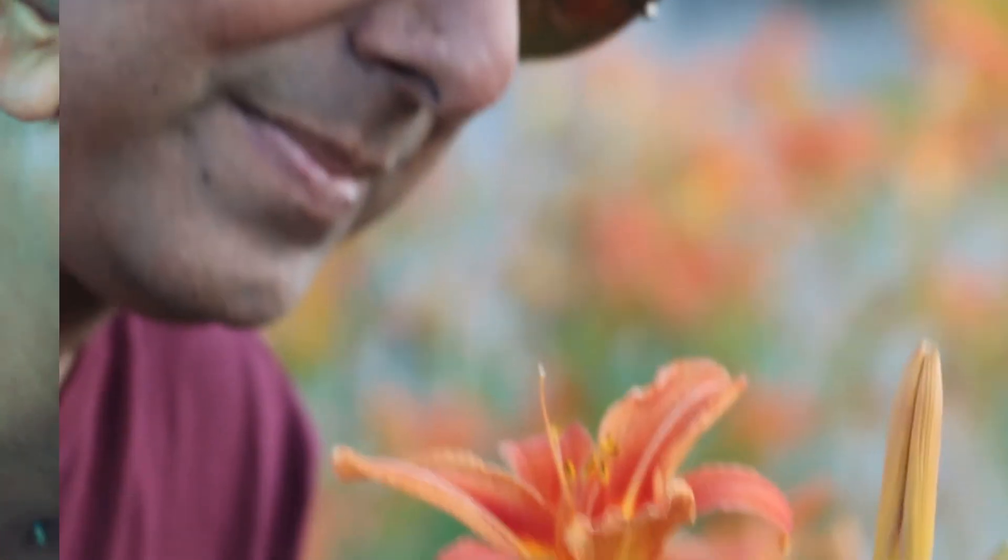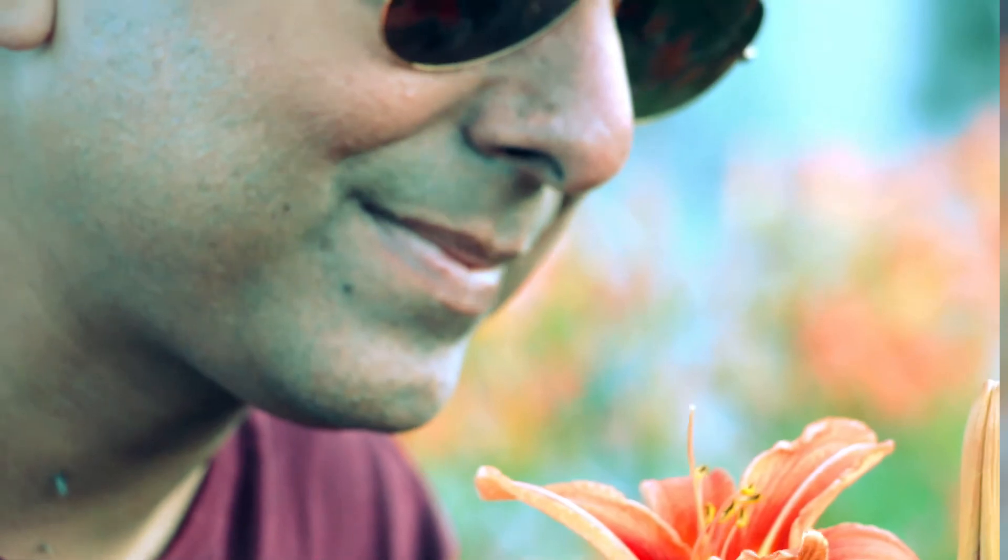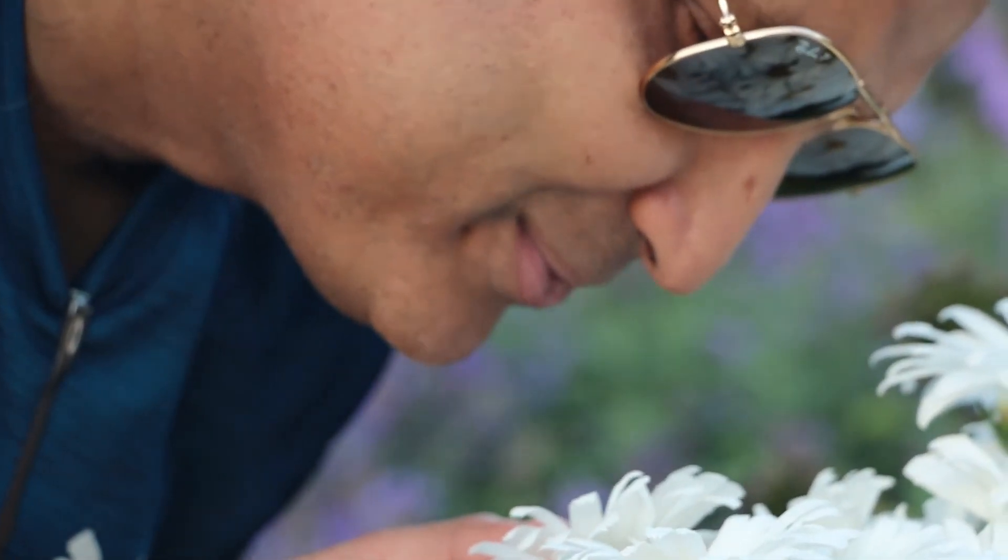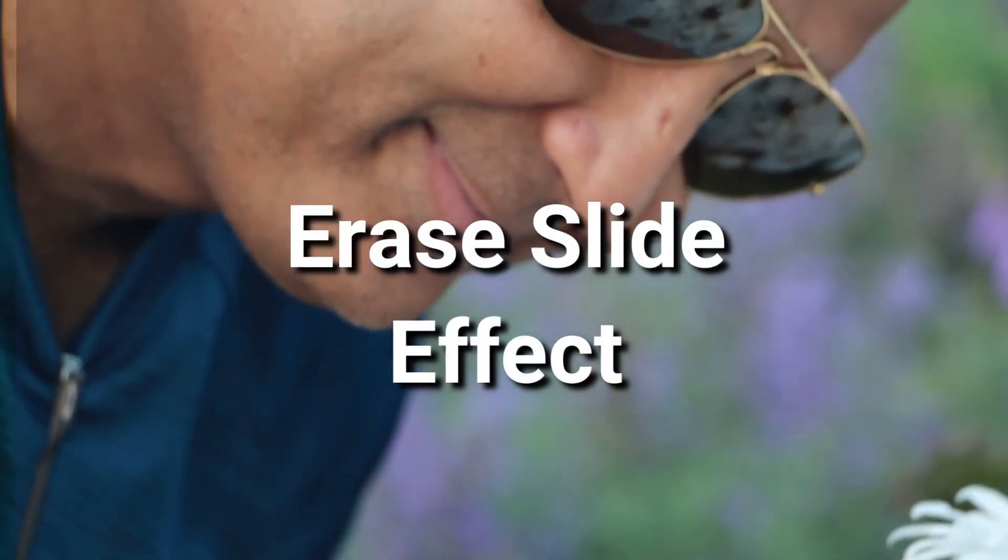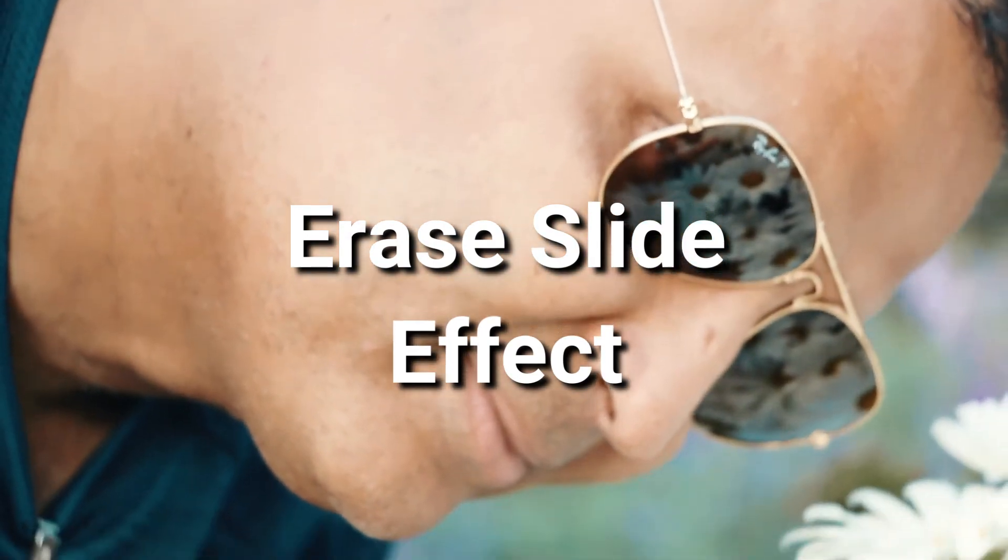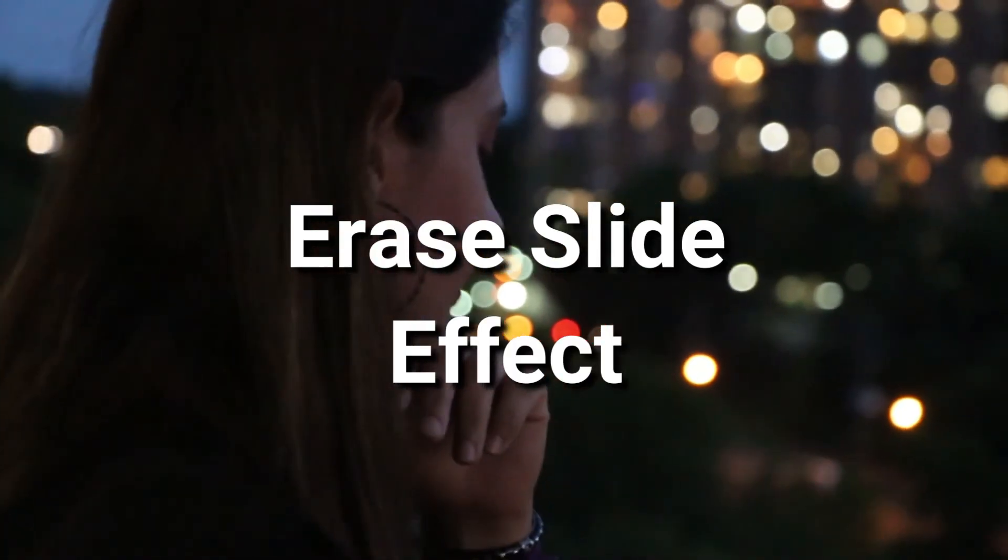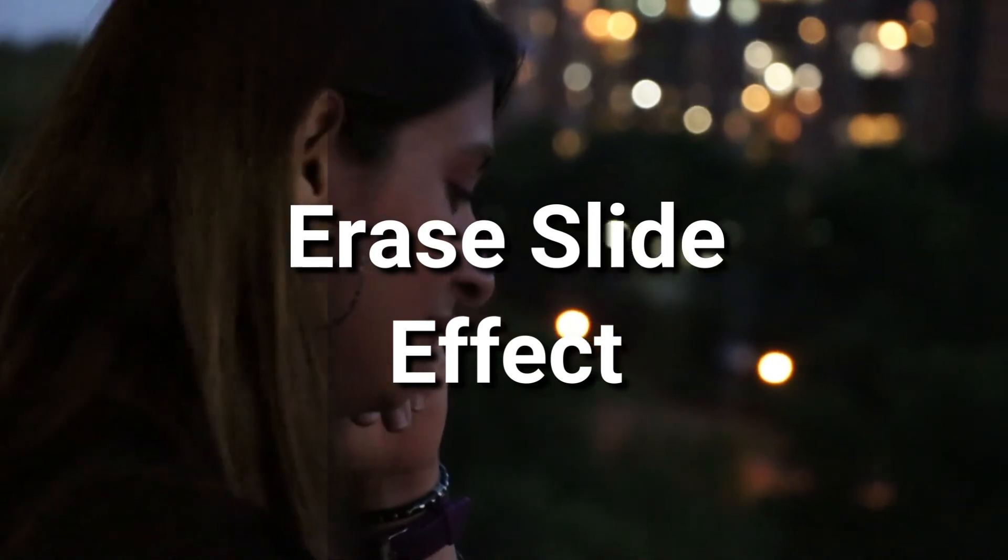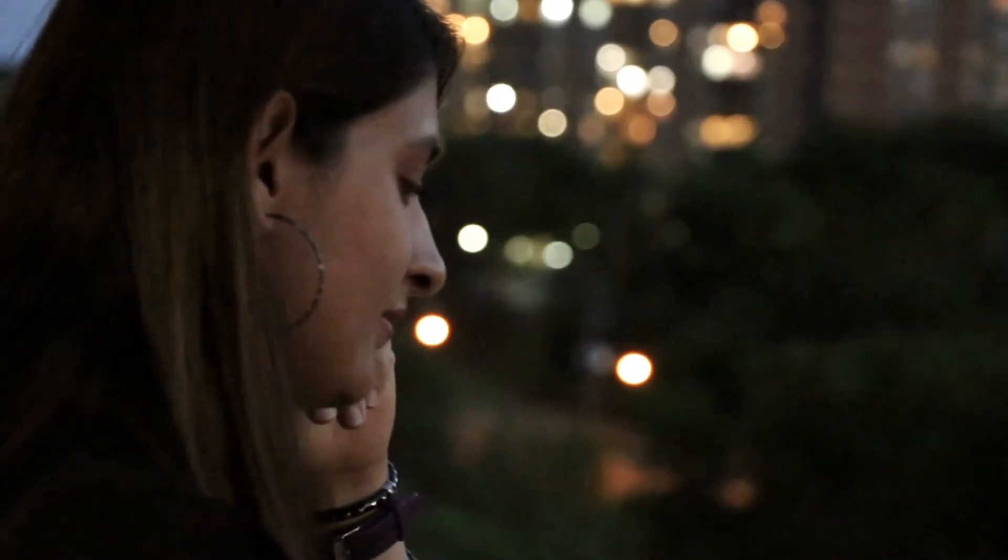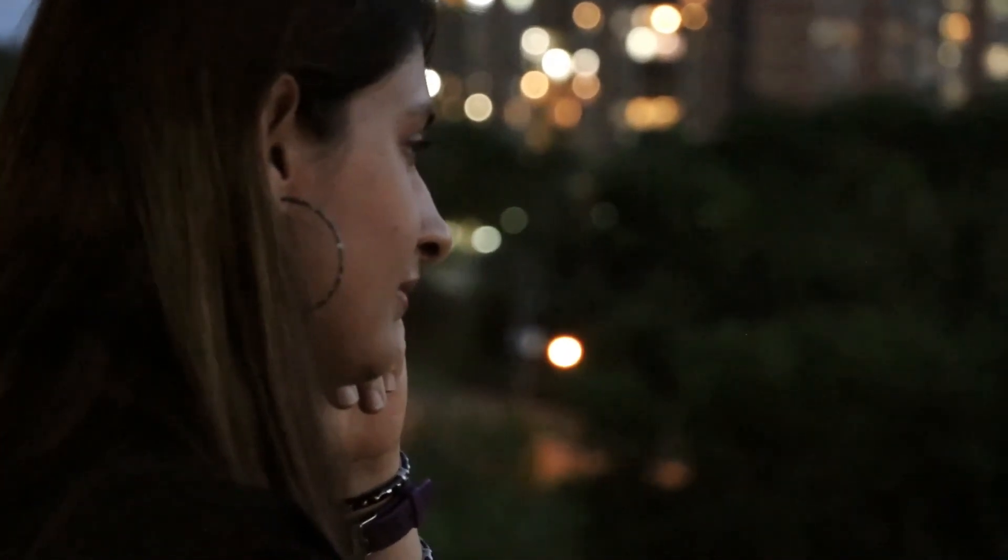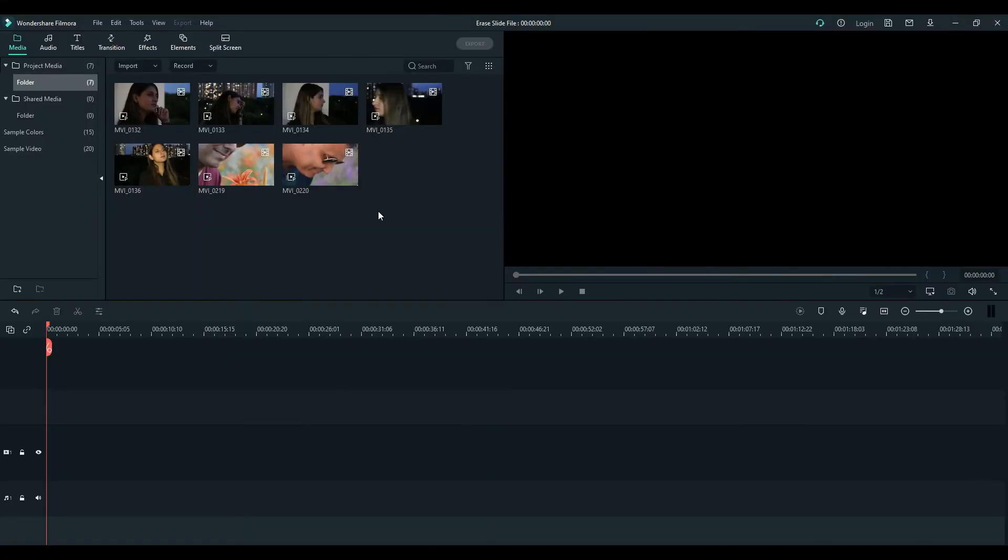Hello guys, this is Cameron from Photologic Studios. We are making this wonderful effect which is called the erase slide effect. Stay with me, I will show you how to make it in Filmora and it's a lot of fun. Welcome to the screen and we will start from the scratch.